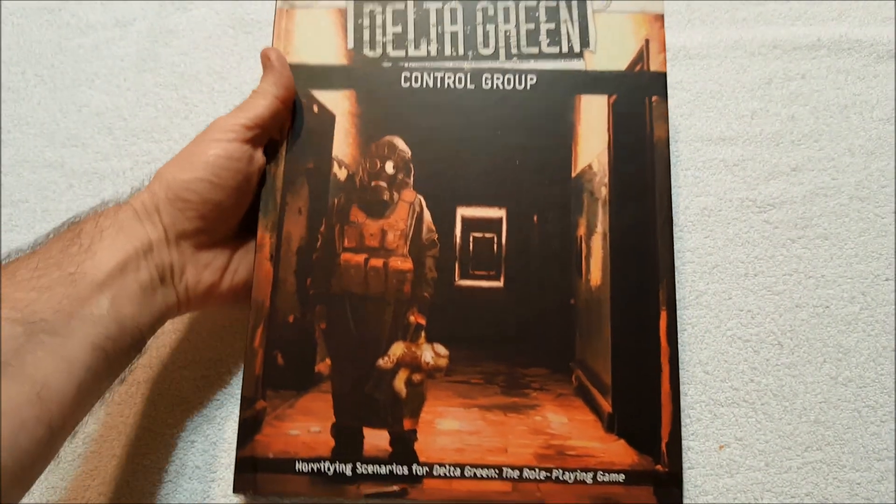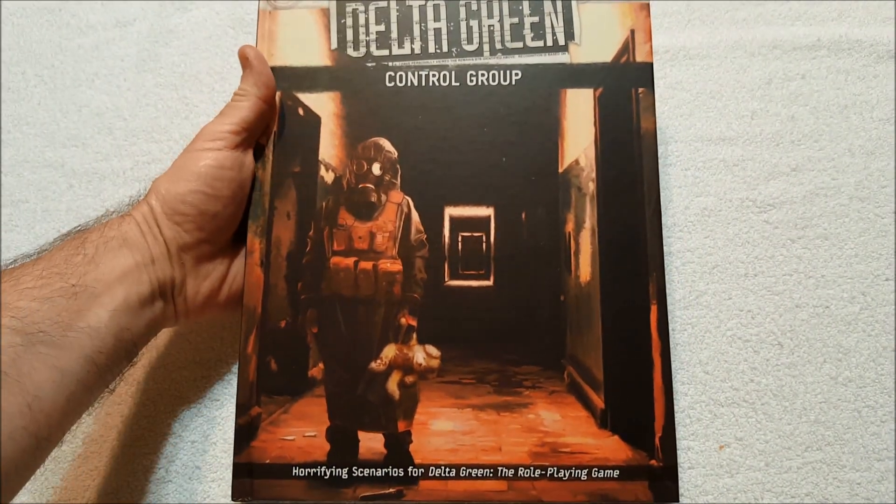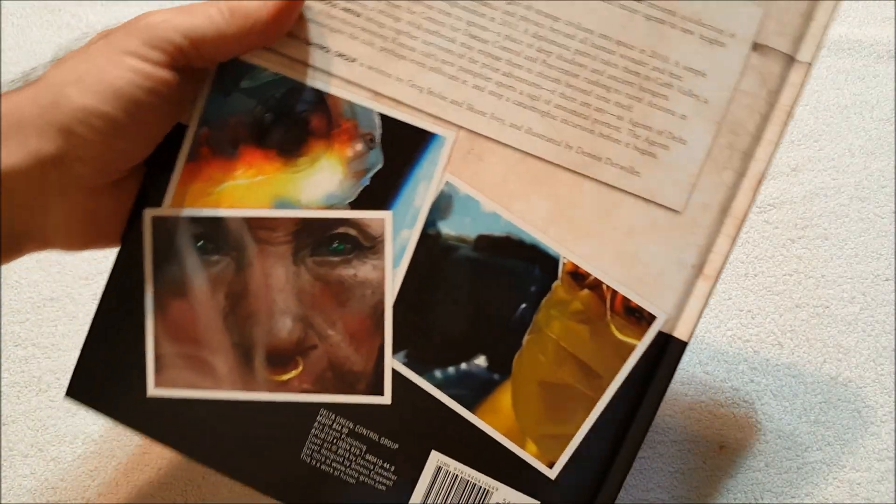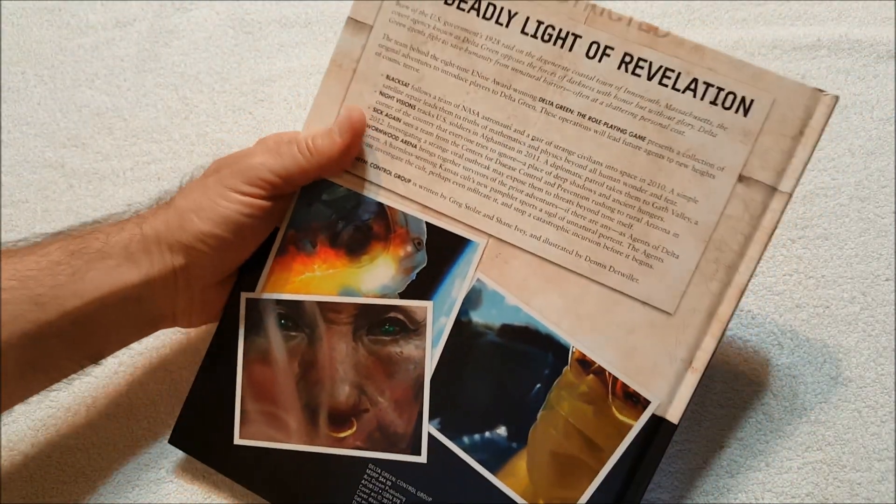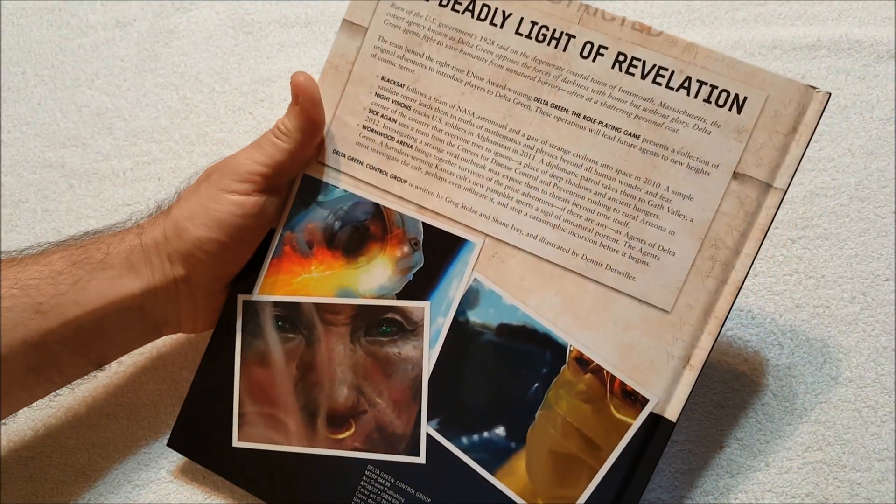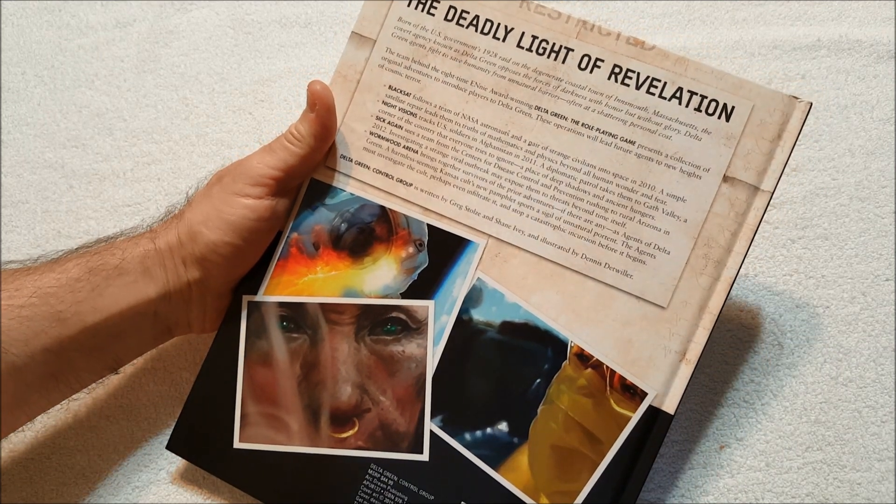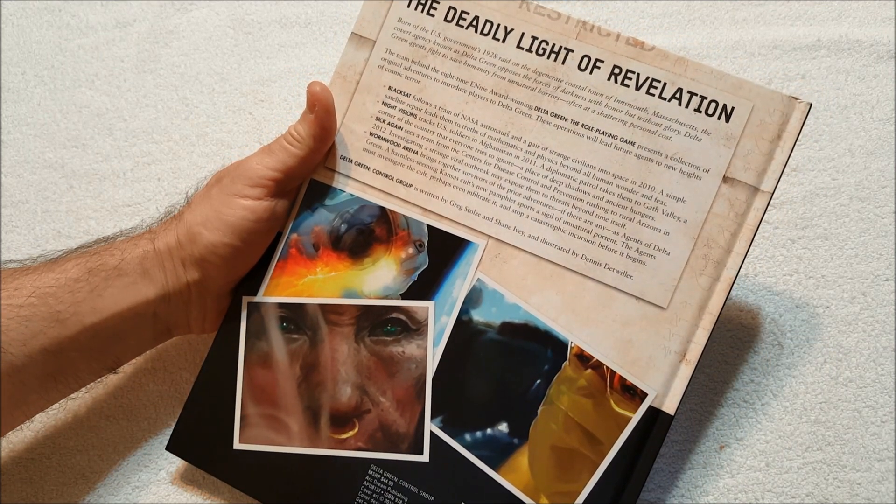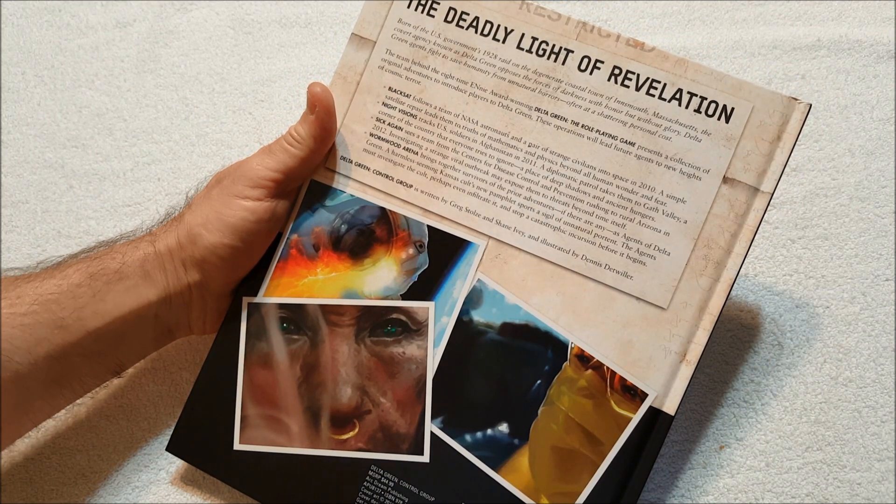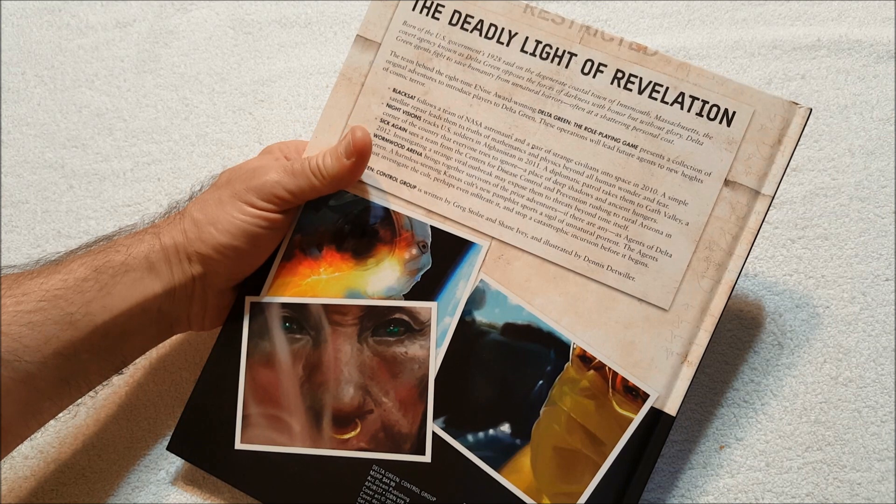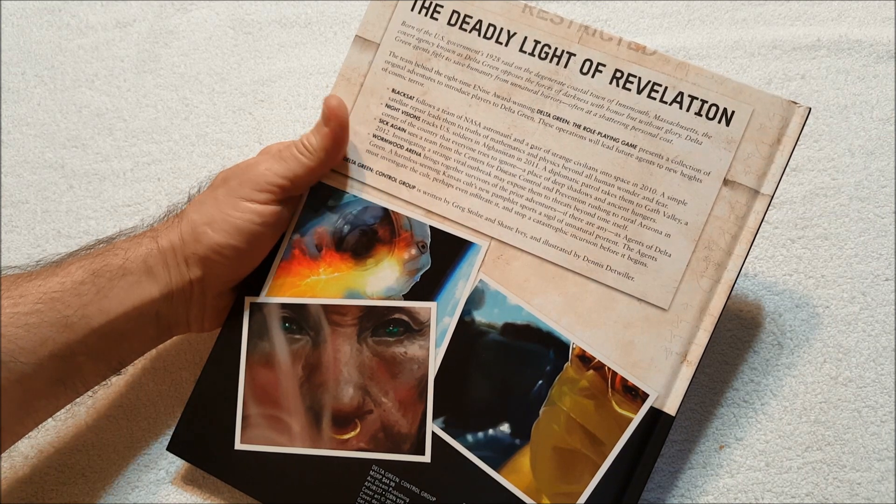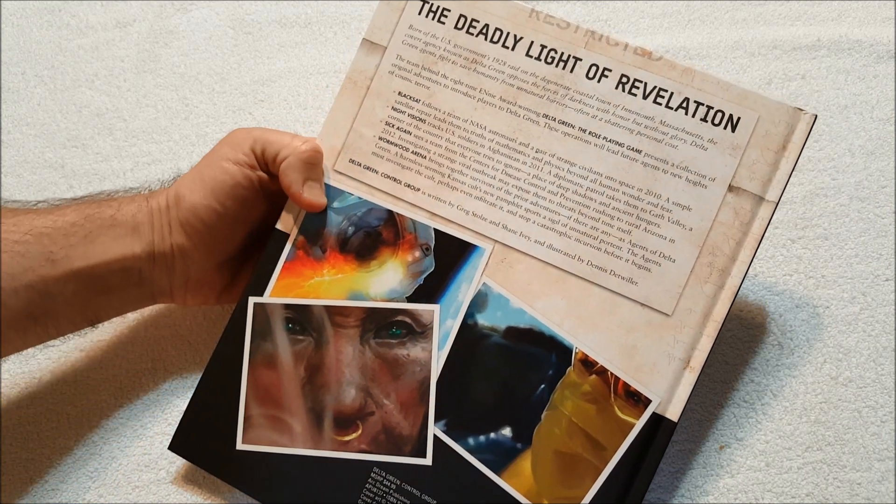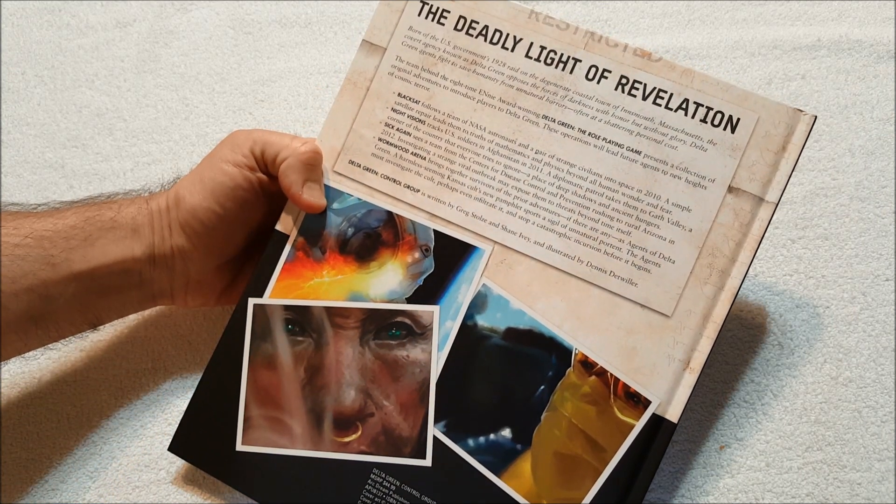So we have got Delta Green Control Group: Horrifying Scenarios for Delta Green, the Role-Playing Game. Let's see what they've got to say. The Deadly Light of Revelation: Born of the U.S. Government's 1928 raid on the degenerate coastal town of Innsmouth, Massachusetts, the covert agency known as Delta Green opposes the forces of darkness with honor but without glory.